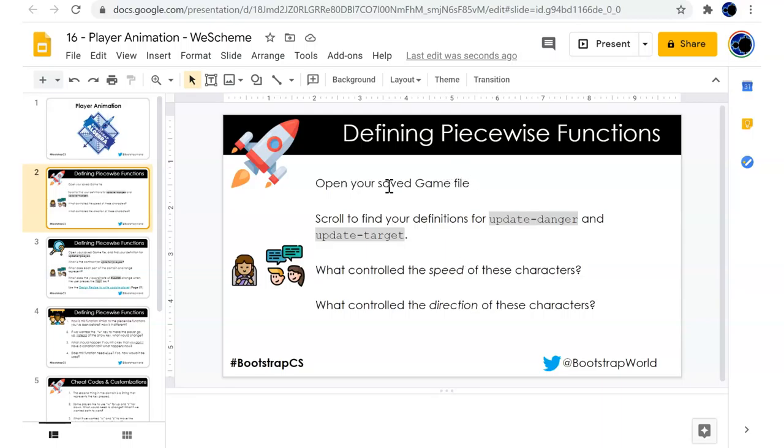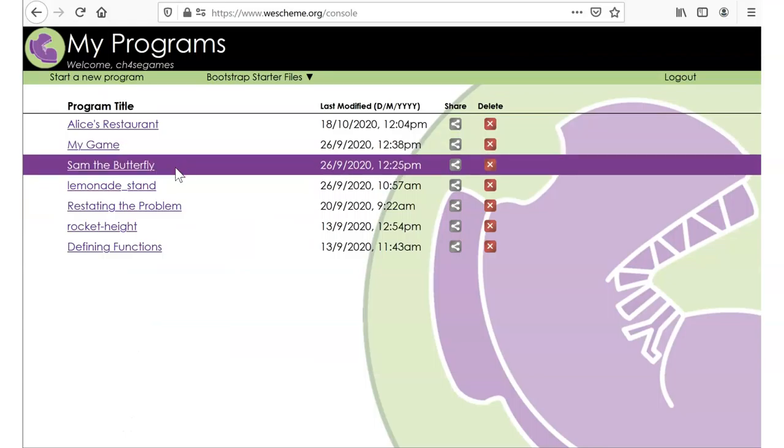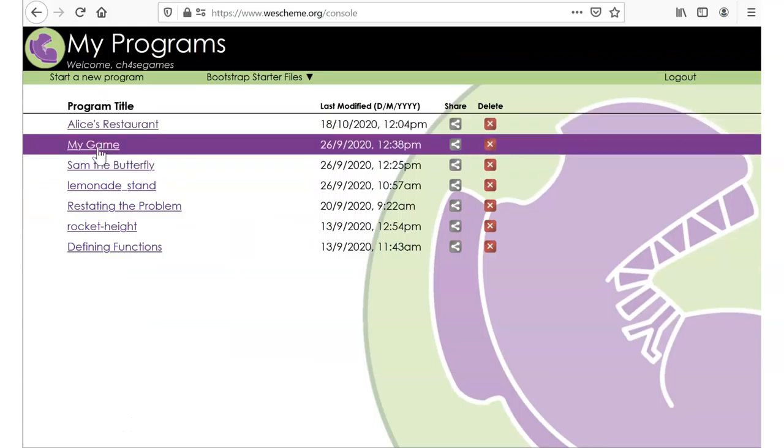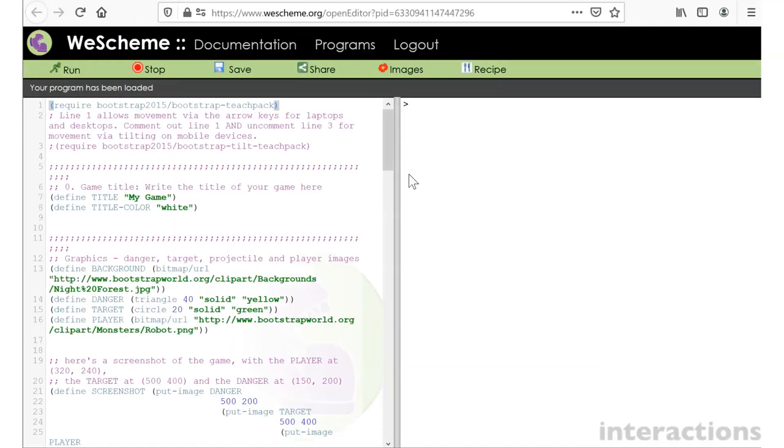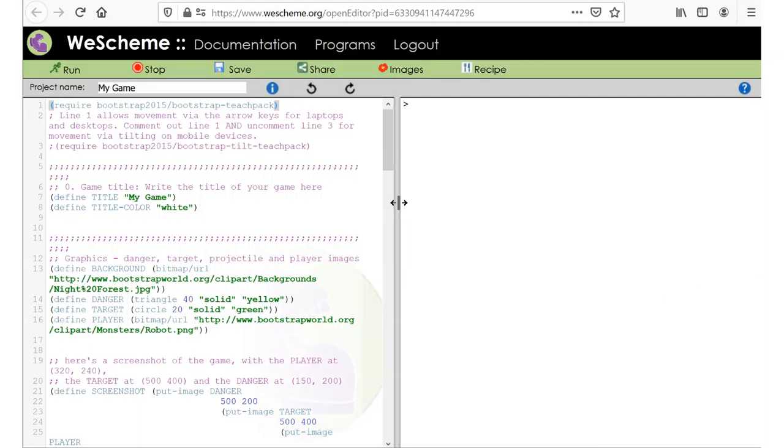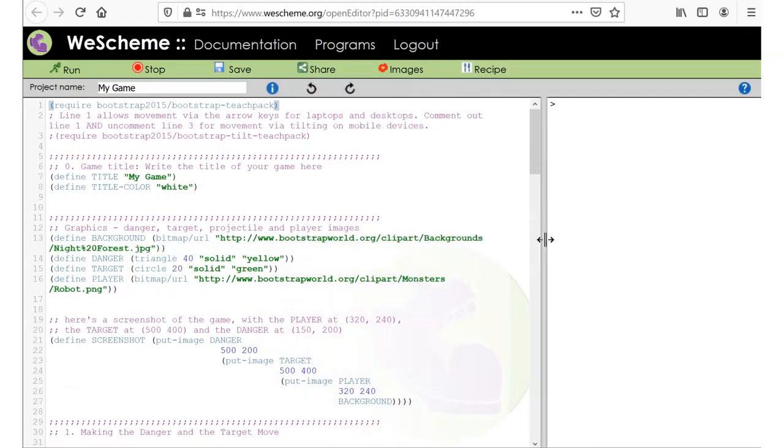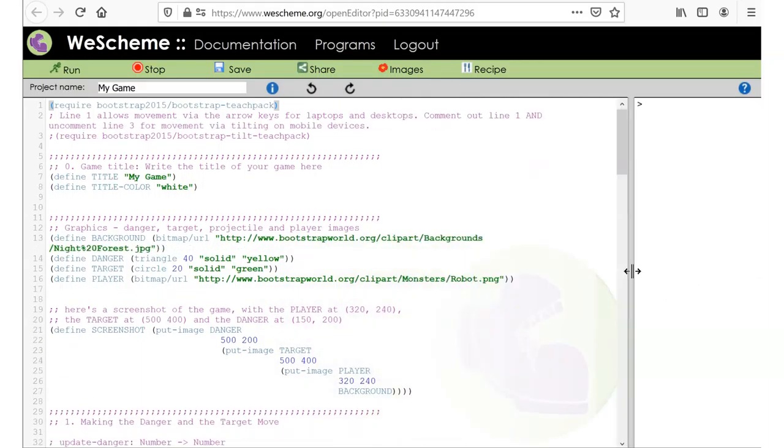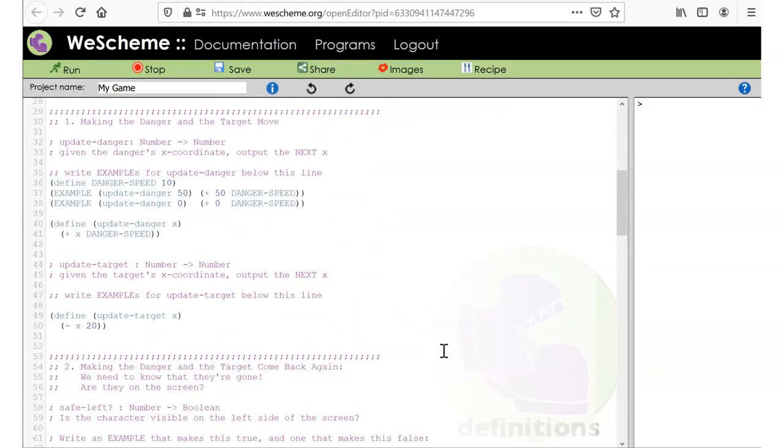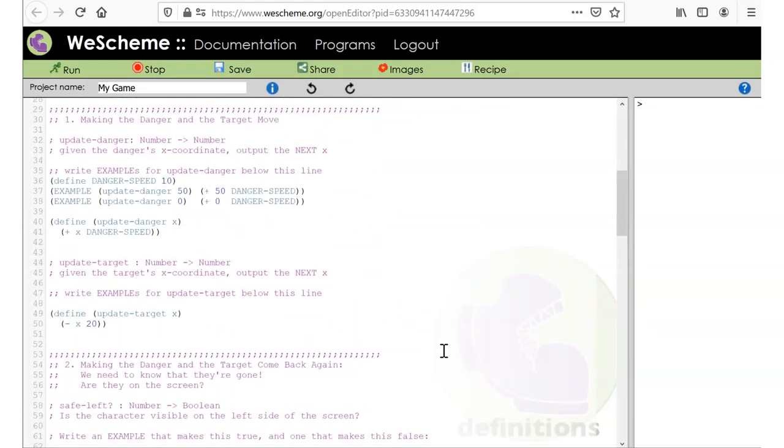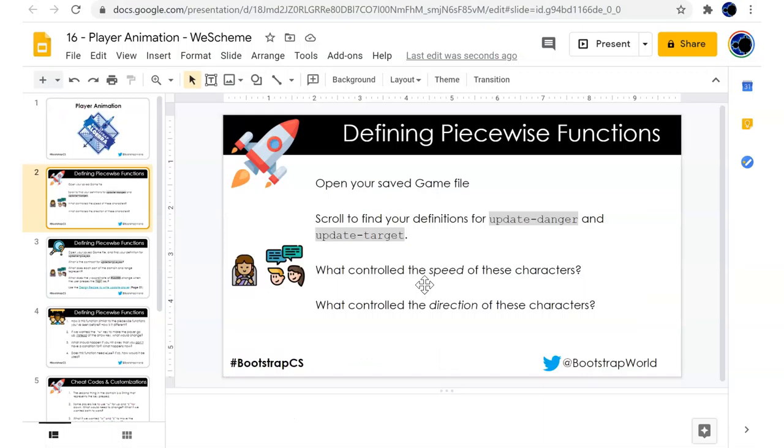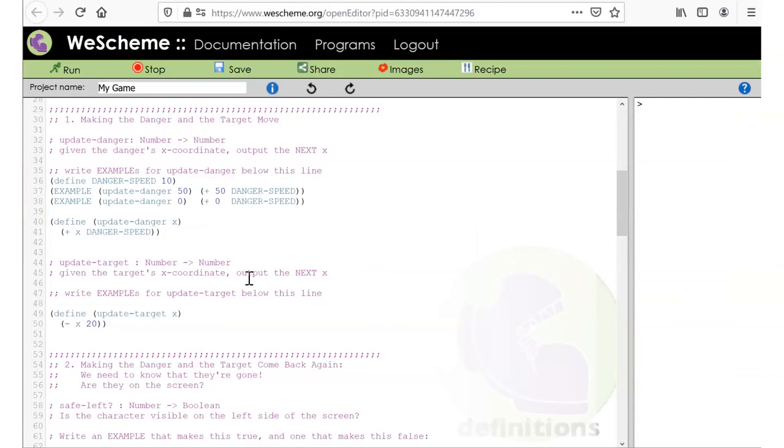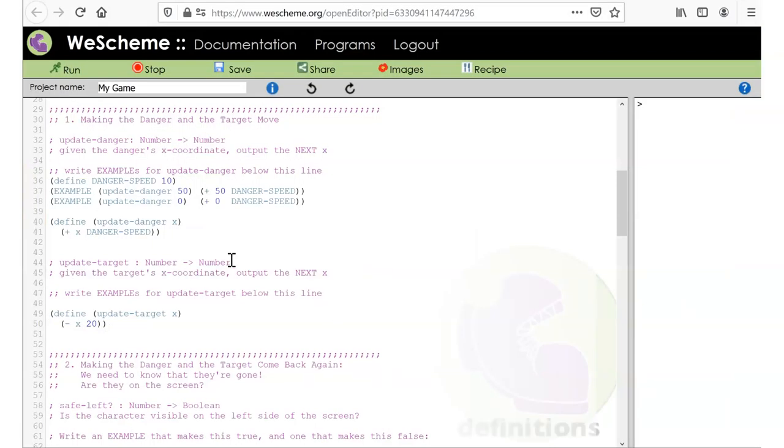Alright, so let's look at our game file. I haven't been updating mine, but just go to find our definitions for update danger and update target. So here are my definitions for update danger and update target. We'll control the speed of these characters.